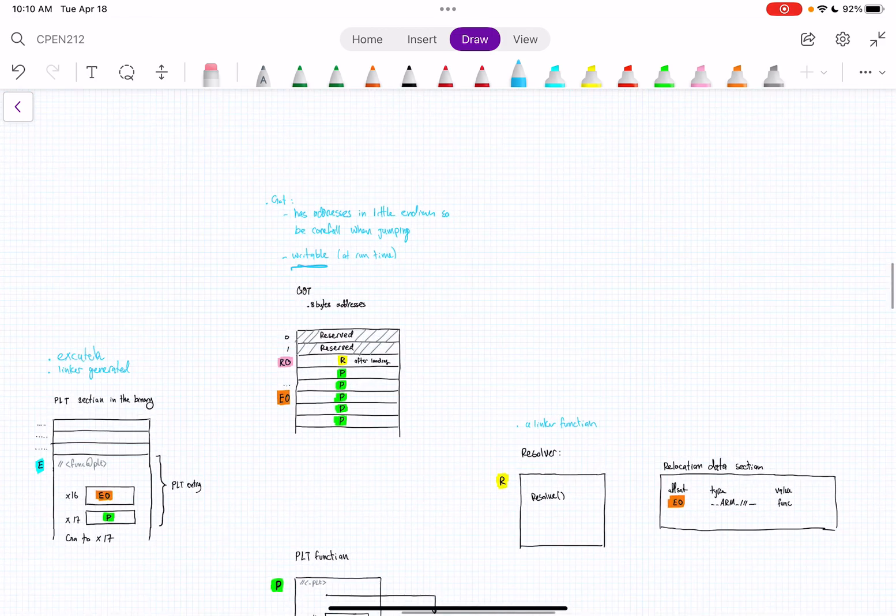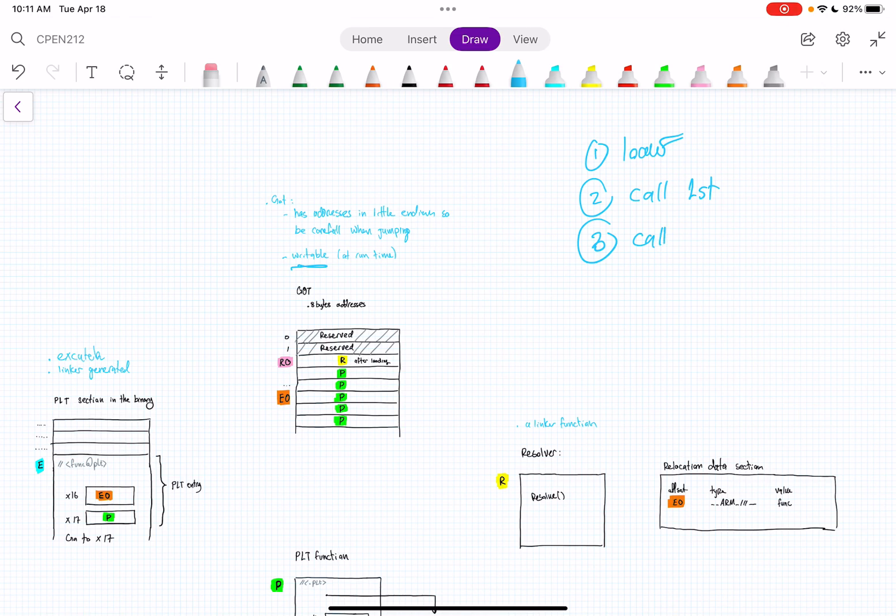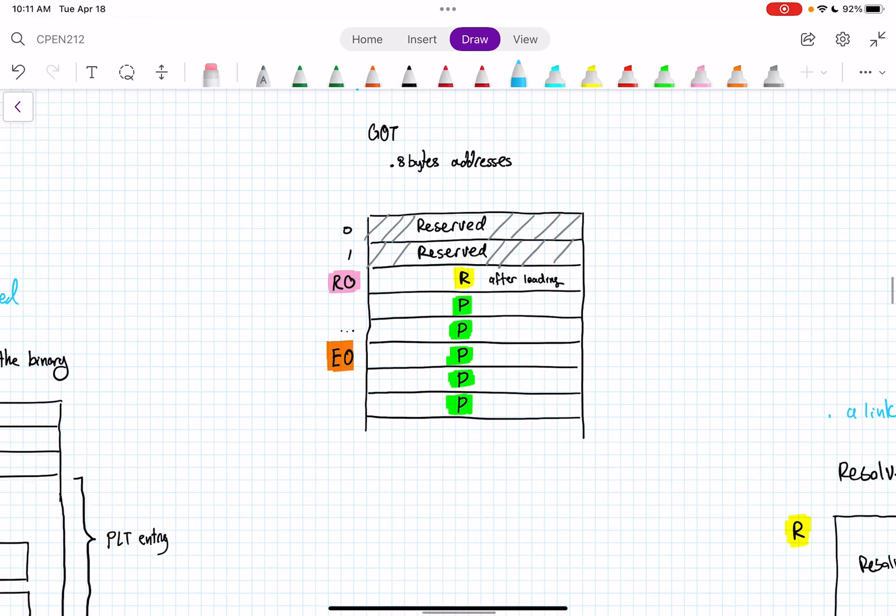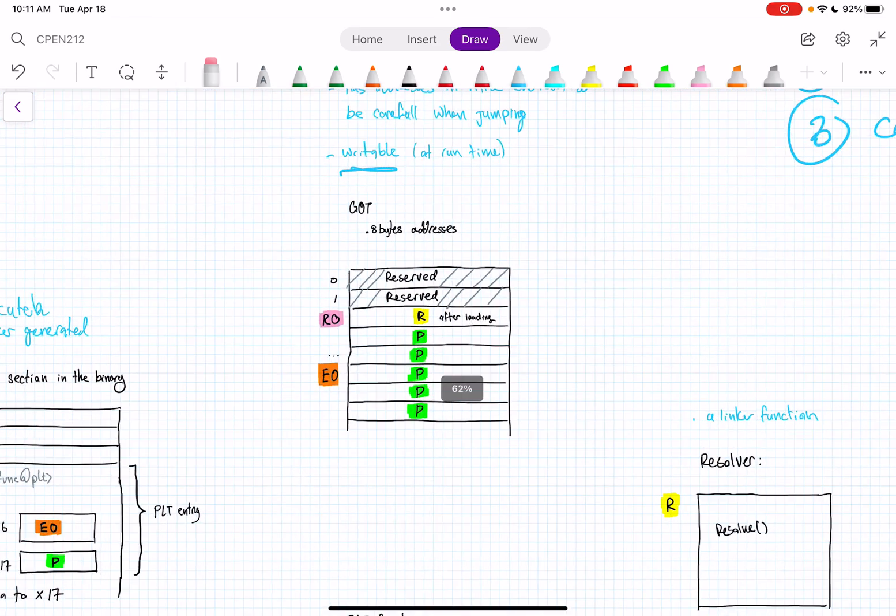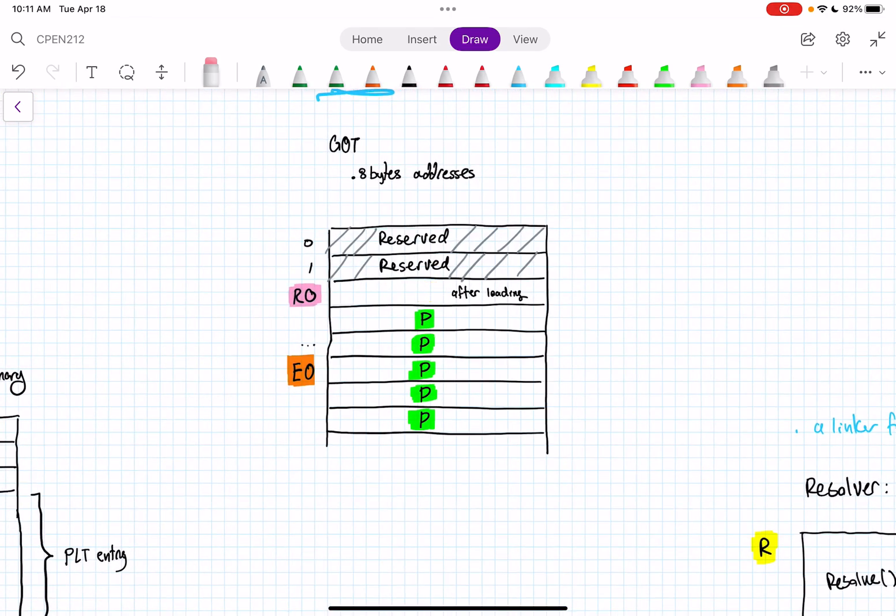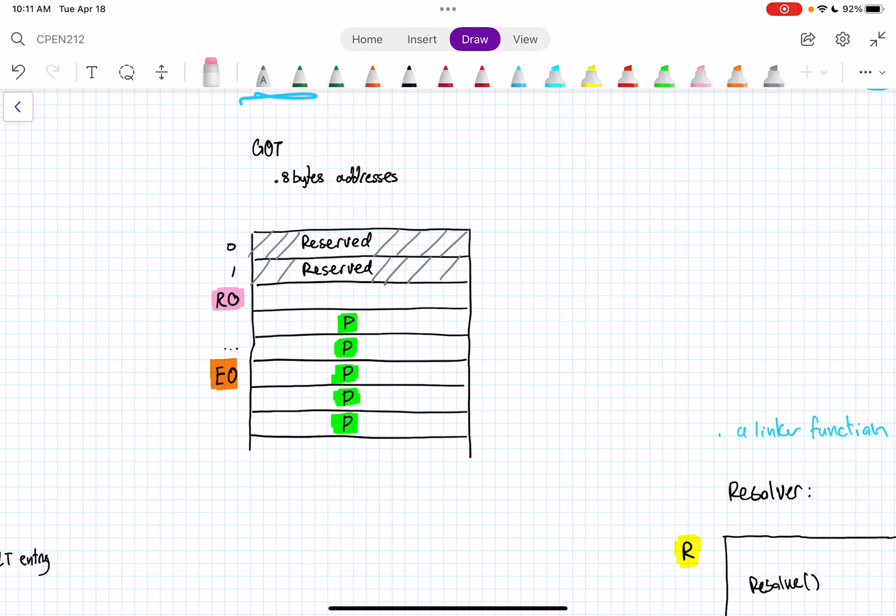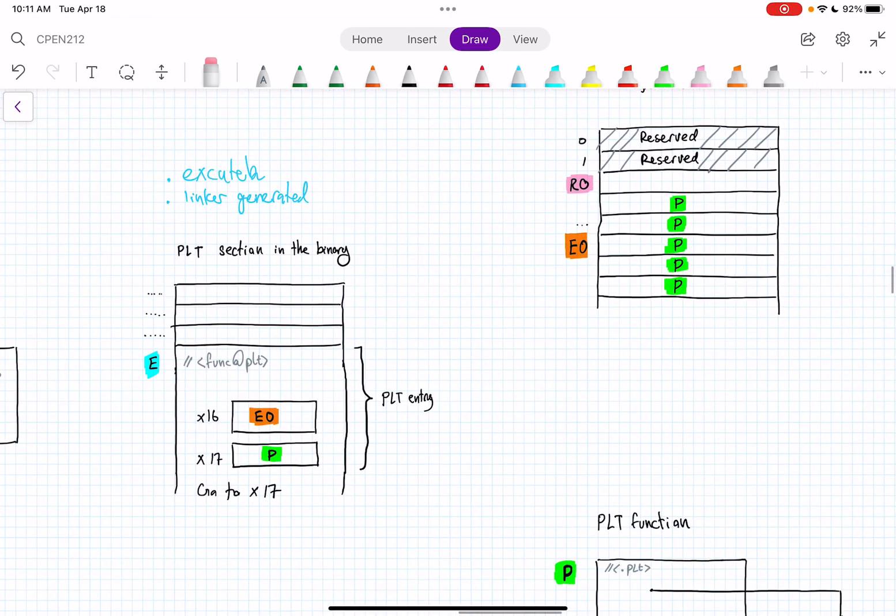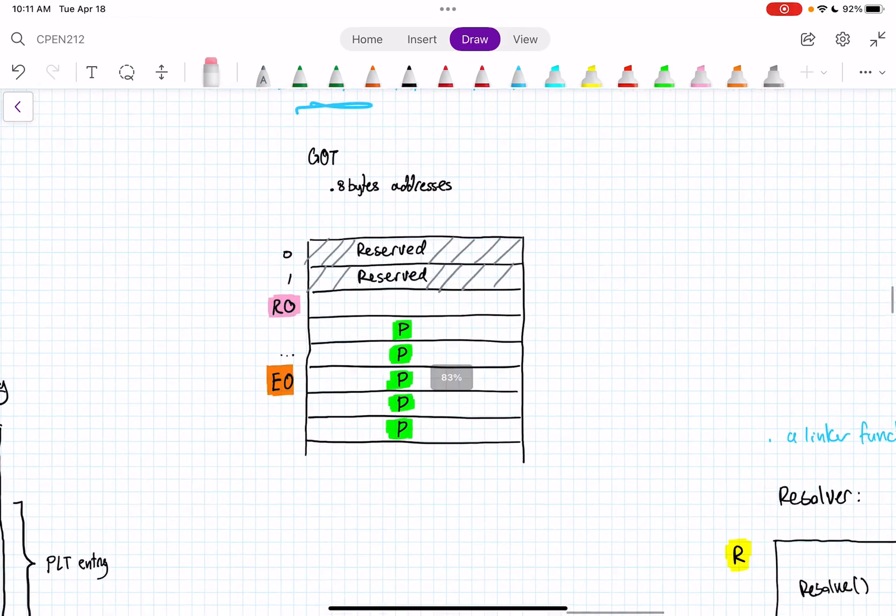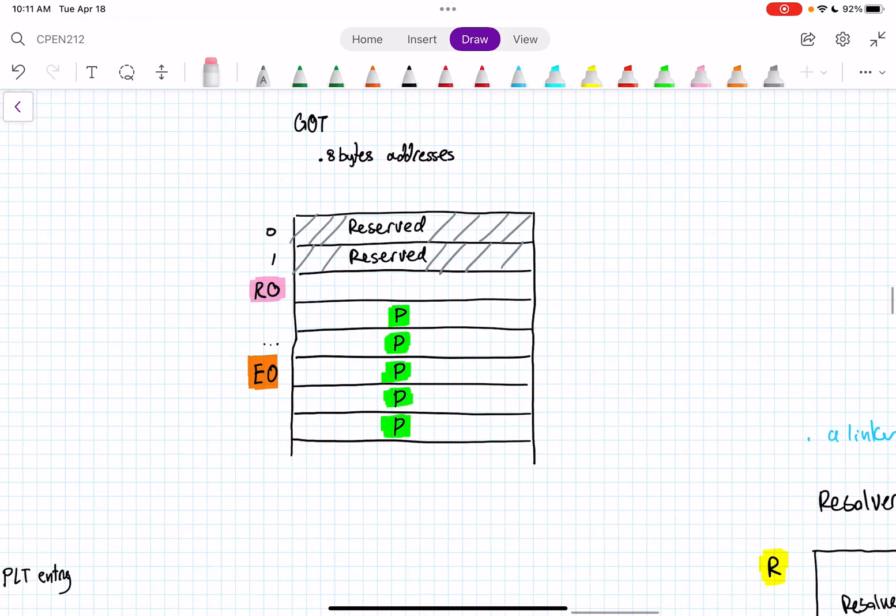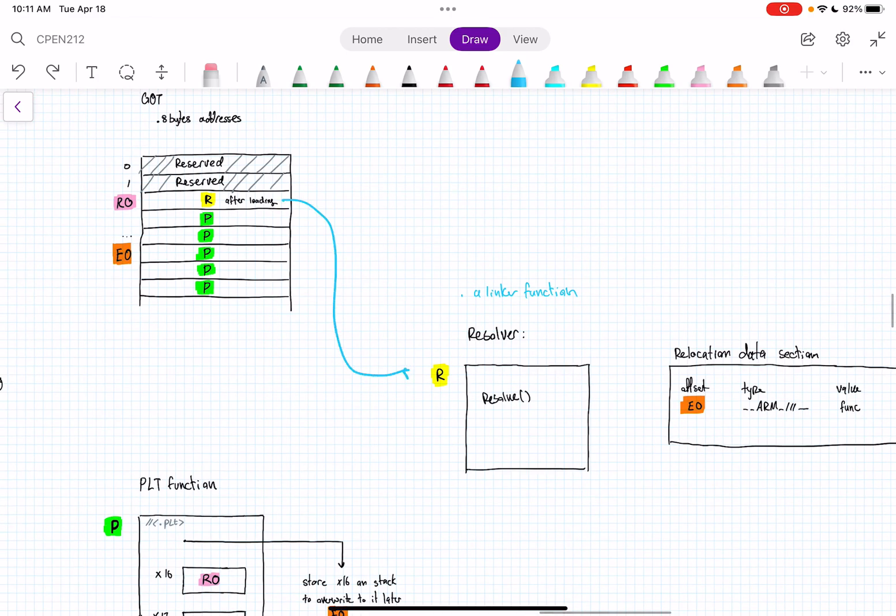First, we have three stages: stage one when we have the loader, we'll basically want to load the program. And then when we call the function first time, and then the third stage, we look at when we call the function again. When we have the loader the first time, the GOT entry here—the GOT table has many addresses, right, equivalent to the one that you find in PLT. But basically when you load the program, the loader will just fill this R0 third entry with the resolver address, and we'll see why that is the case. It'll just point to the address of the resolver.